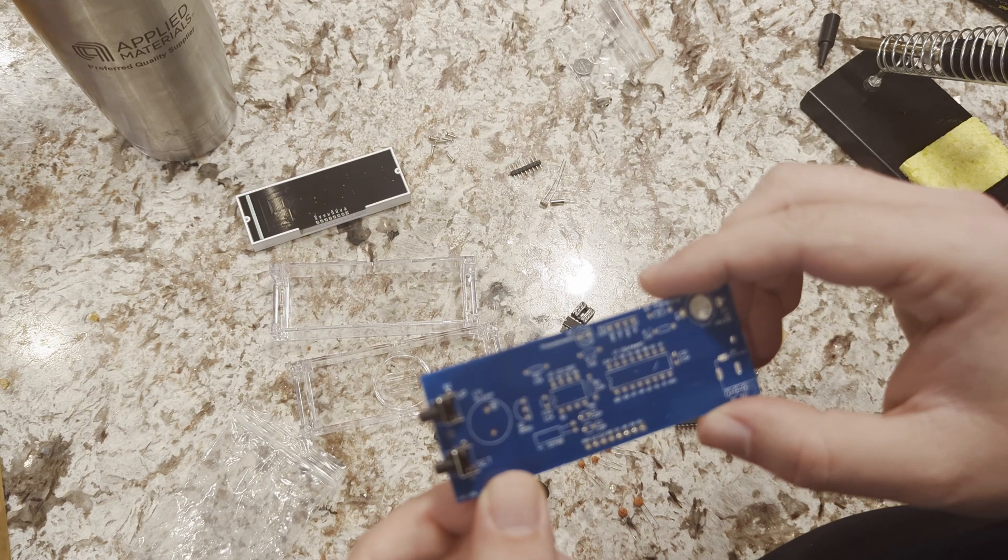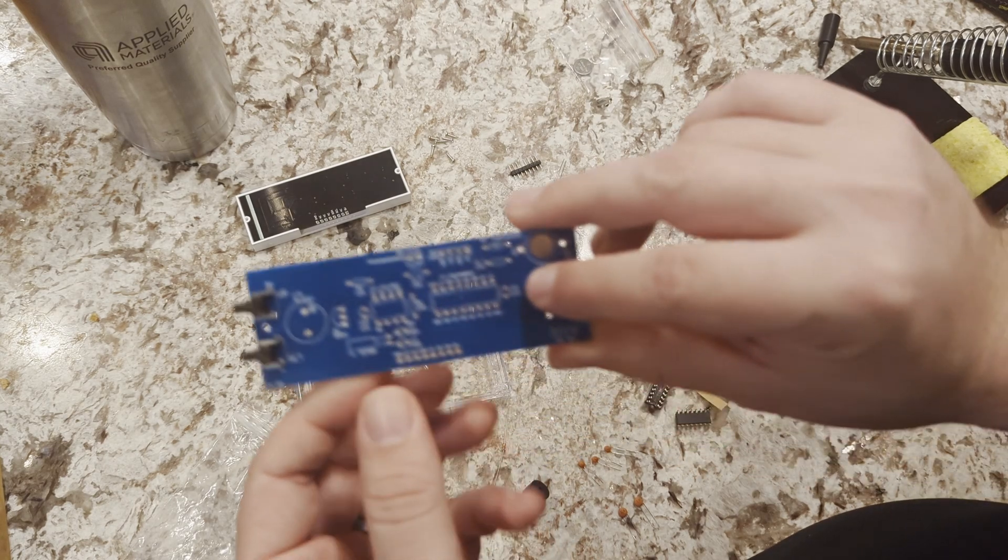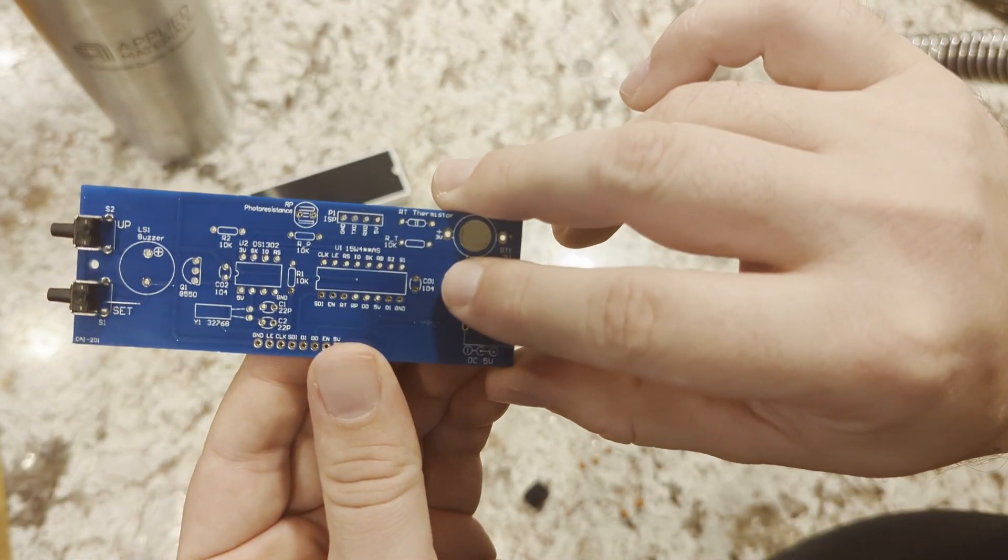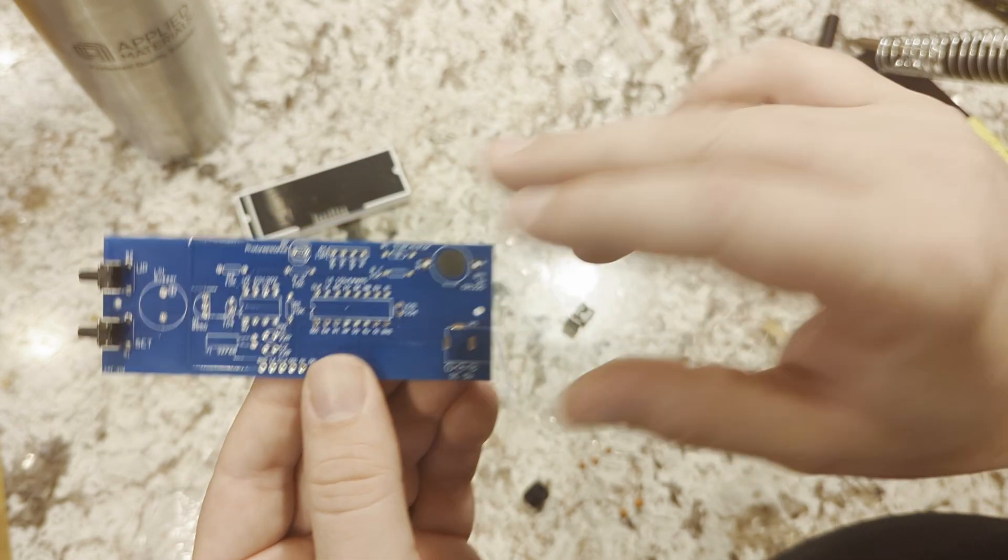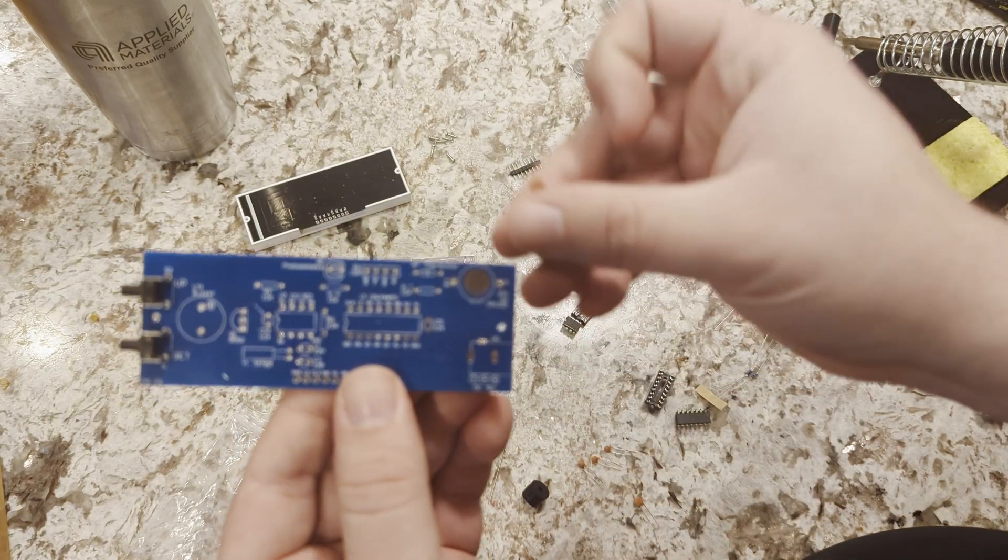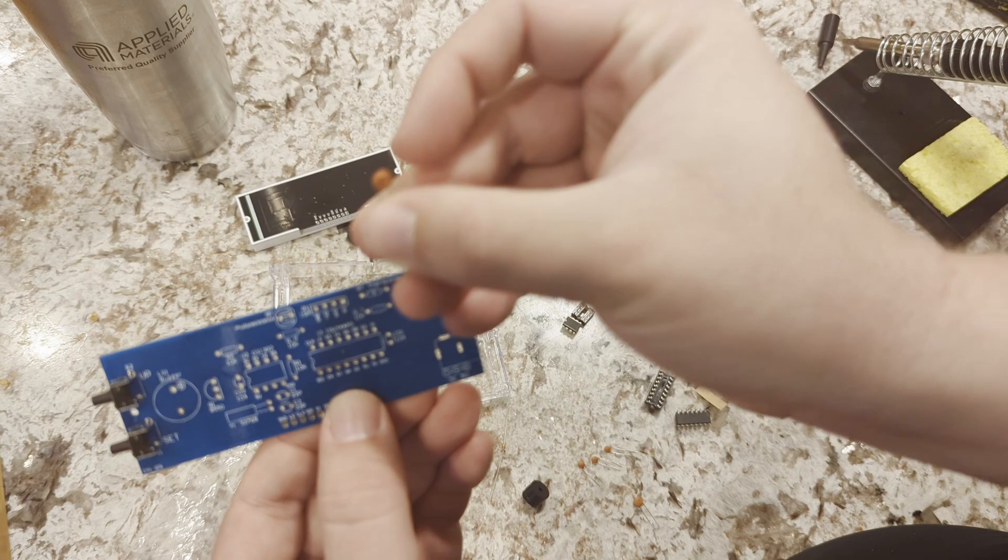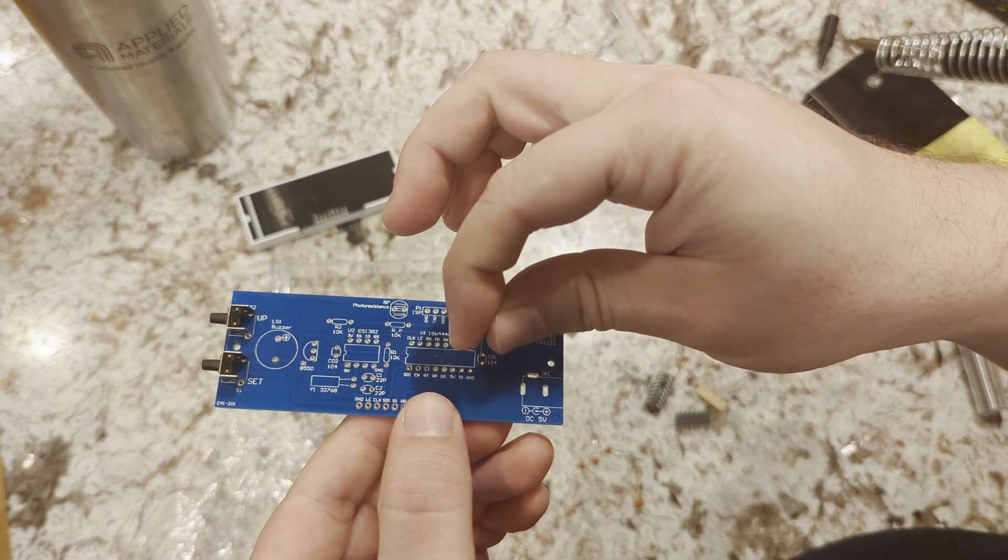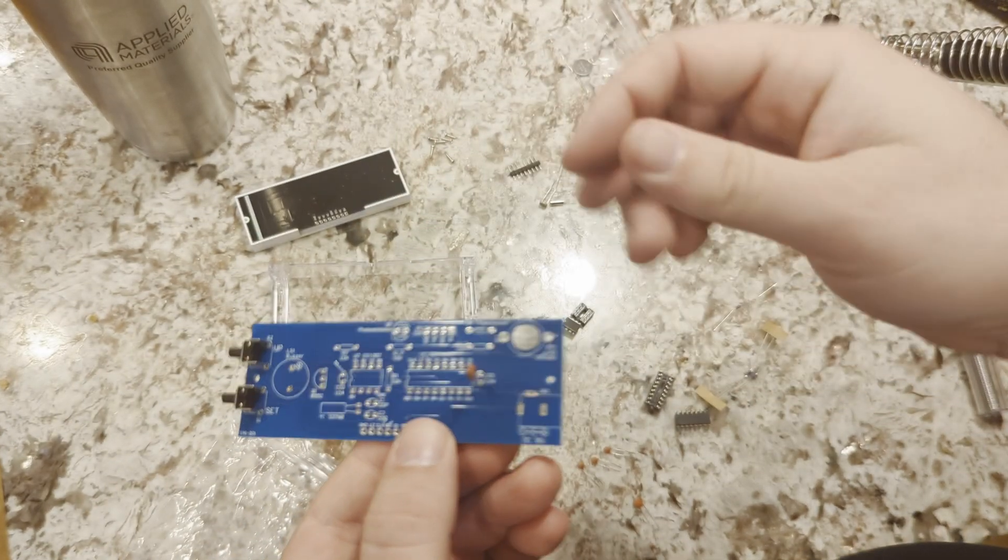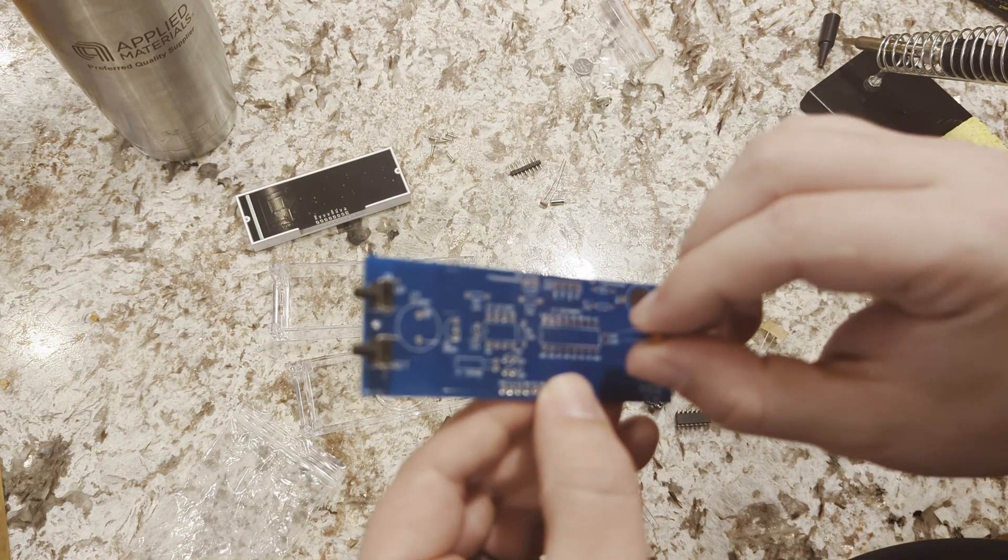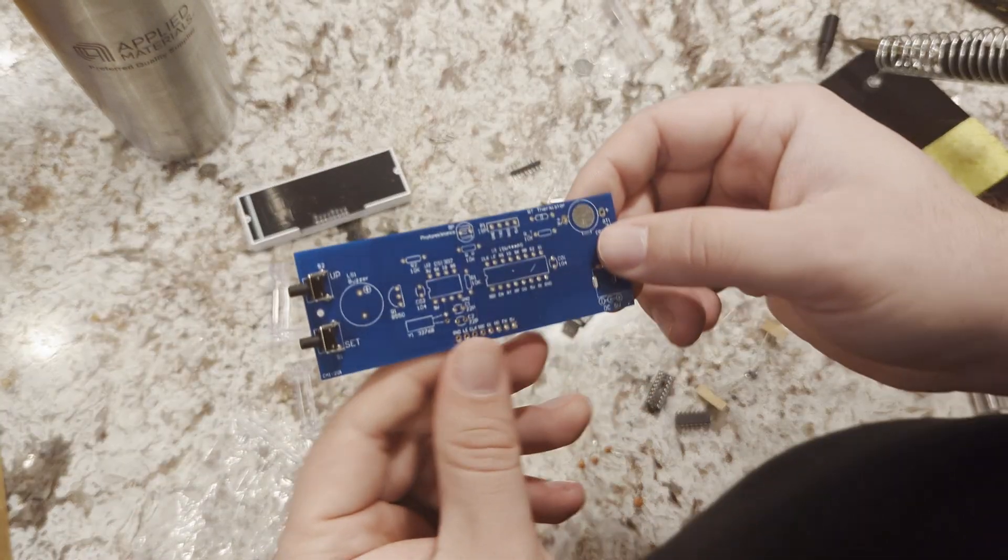Yeah, so here like they have them listed here, capacitor one is a 104. If you look here it'll say 104, so that one just goes here, something like that. So first things we'll do is solder in.